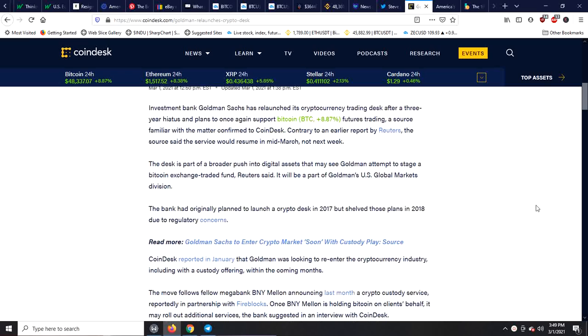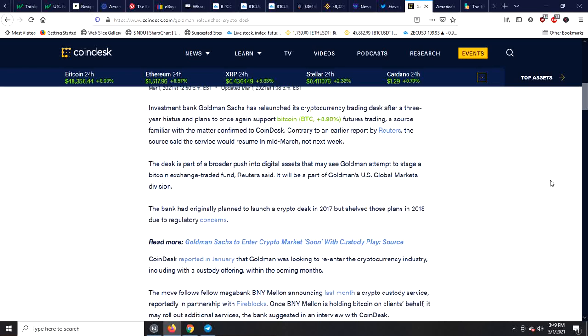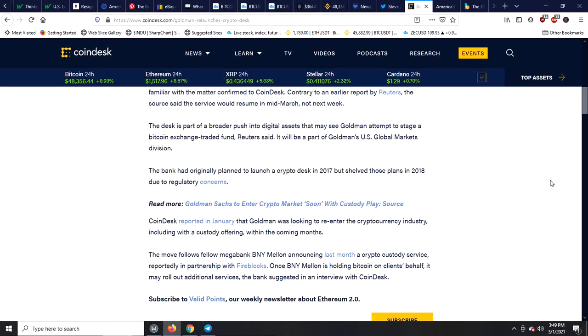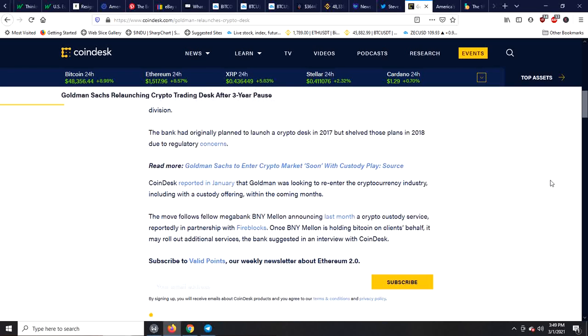The desk is part of a broader push into digital assets that may see Goldman attempt to stage a Bitcoin exchange traded fund, Reuters said. It will be a part of Goldman's U.S. Global Markets division. The bank had originally planned to launch a crypto desk in 2017 but shelved those plans in 2018 due to regulatory concerns.